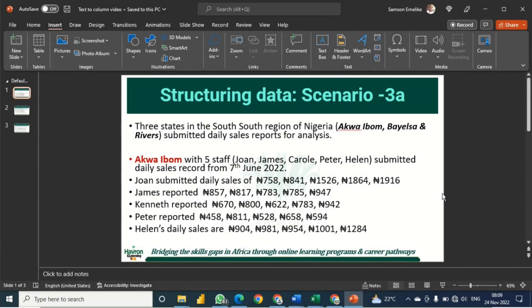Let's look at a feature in Excel that helps us change the format of data from one form to another. In this case we are looking at text data and how we can transform it into number data. We have a record of sales and we'll see how to transform it into a format that can be presented in a tabular structure for analysis.